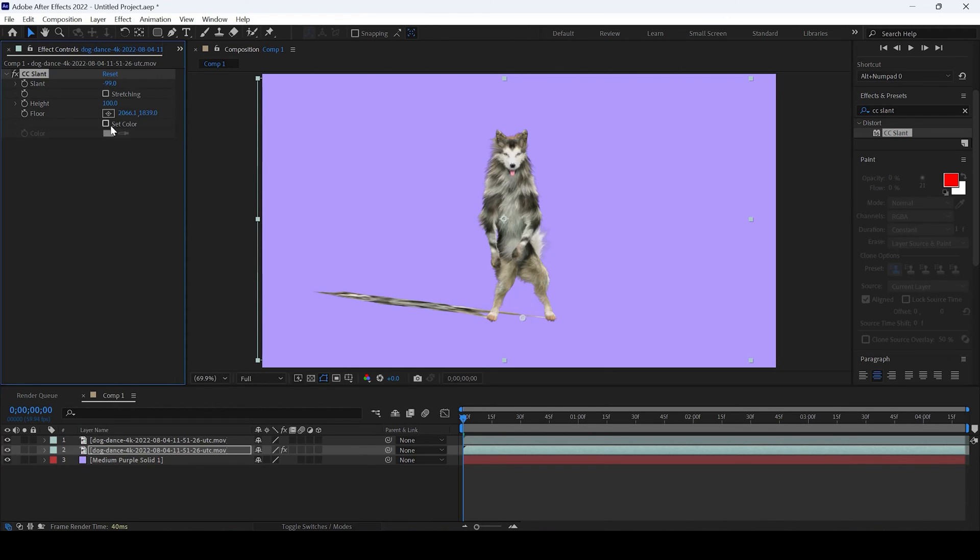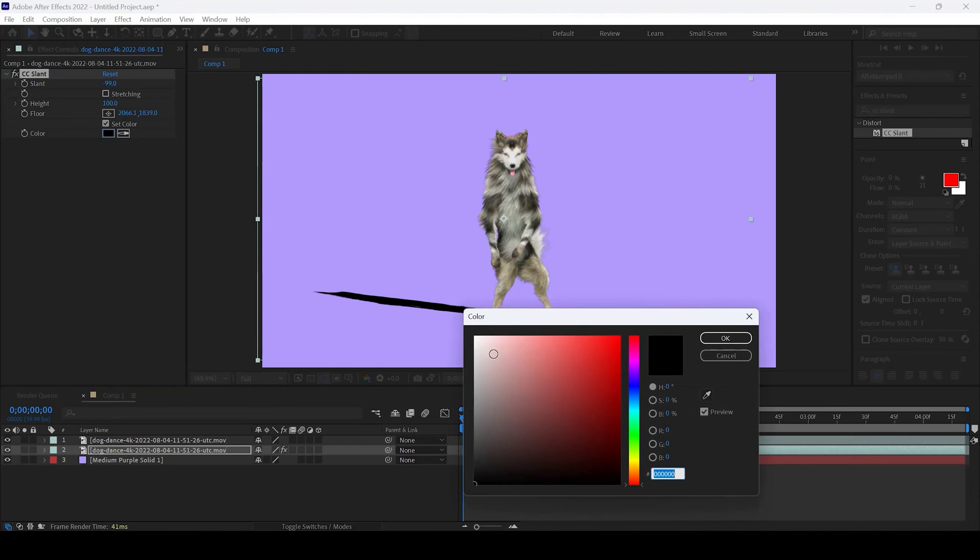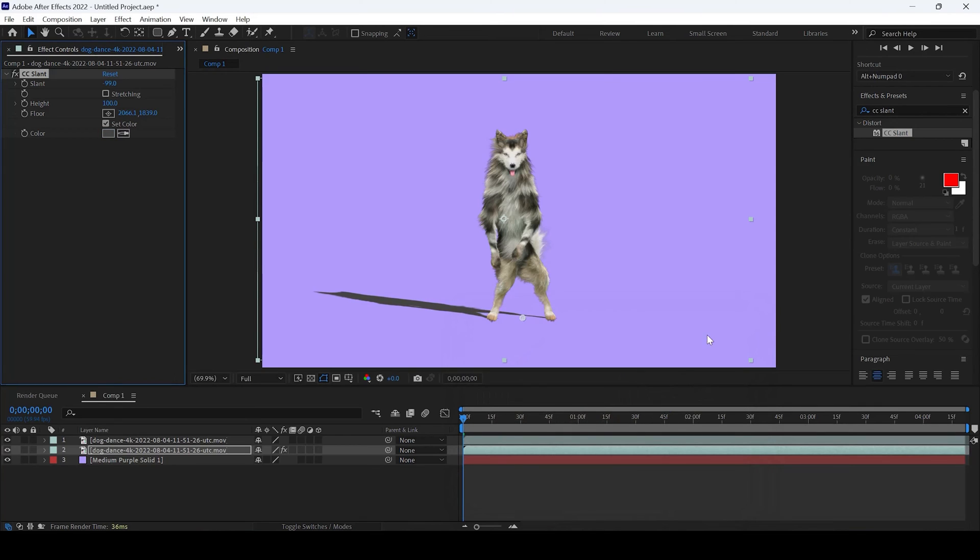I'll check the set color and set it to a light gray color, and I'll hit OK.